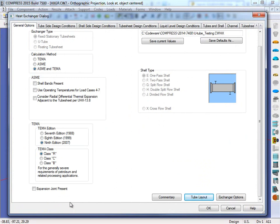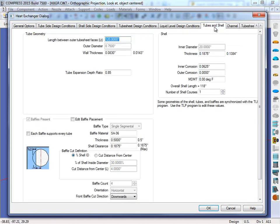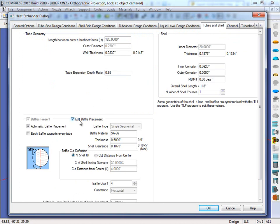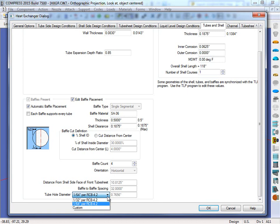Now two other new inputs that are going to be available to you are the clearances for the tube holes. The first one is on the tubes and shell page. If I click on the tubes and shell page right here, there will be an input to edit the baffle holes. We'll need to click on this edit baffle placement. What will appear is the tube hole diameter. The users are going to have two choices. You can do a 32nd of an inch or a 64th. These are going to be per TEMA RCB 4.2 or you can do a custom size as well.